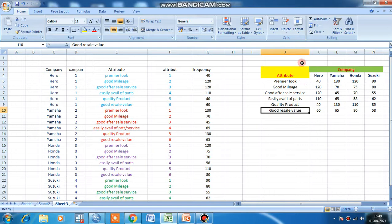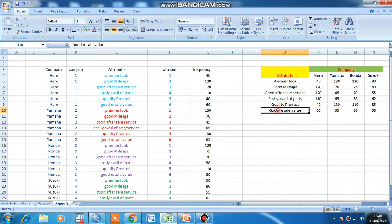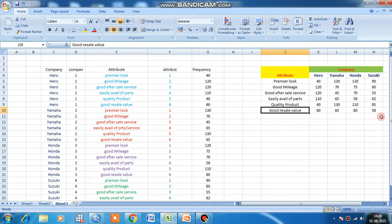After getting the data, what you have to do is prepare a table. This is known as a correspondence table or cross table, cross tabulation. Here attributes are in one column and company in rows, or you can write attributes in the column-wise and company here, and write the number of positive responses. This is known as a correspondence table or cross table or bivariate table.